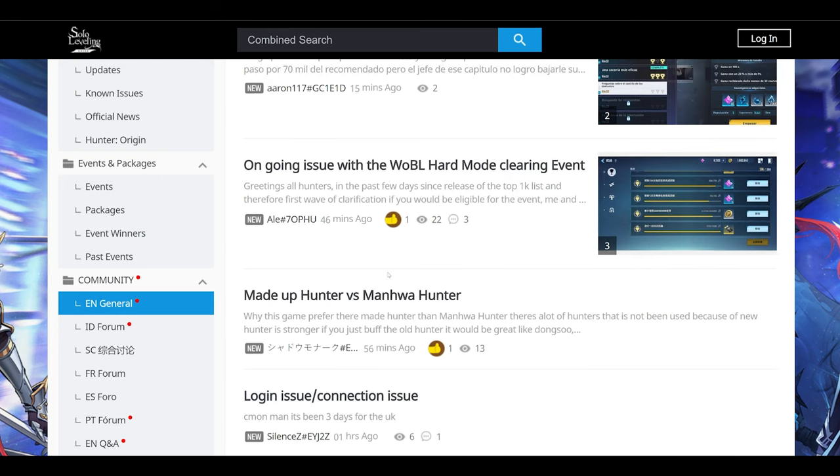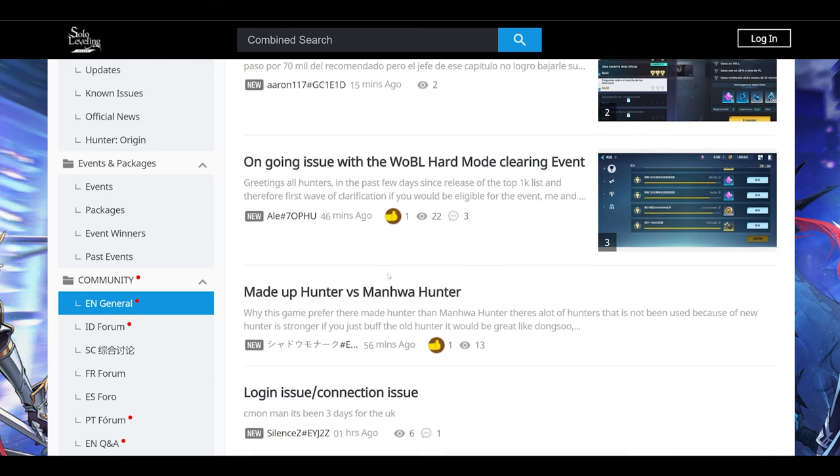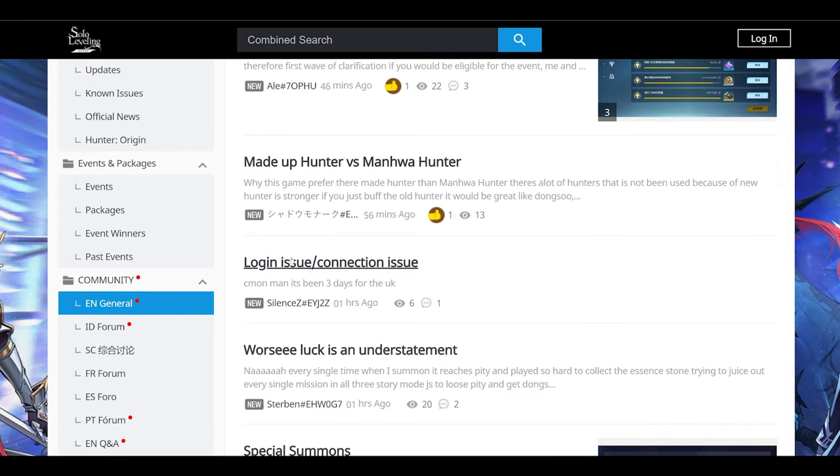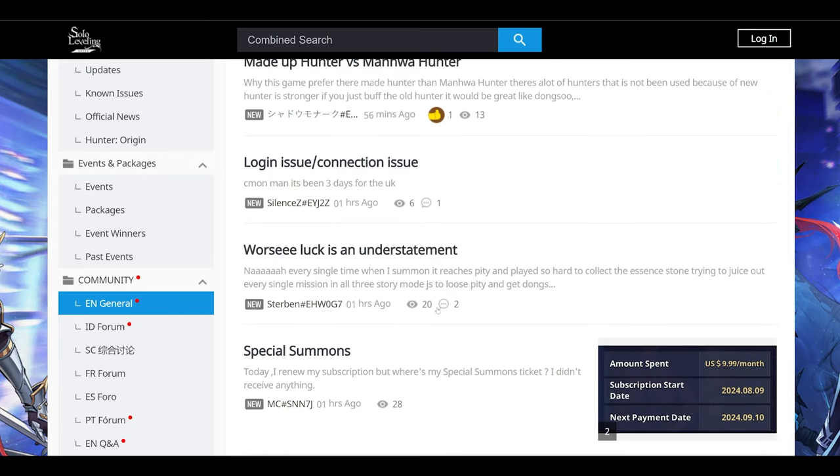Let's hope the UK server issues get fixed. A lot of people can't play. Three days is a very long time, hoping for the best. Do drop a like if you enjoyed and subscribe for more Solo Leveling Rise content. Leave a comment what you think. Should there be any changes, are you having connection issues? Do let me know. This was Zaf, signing out.